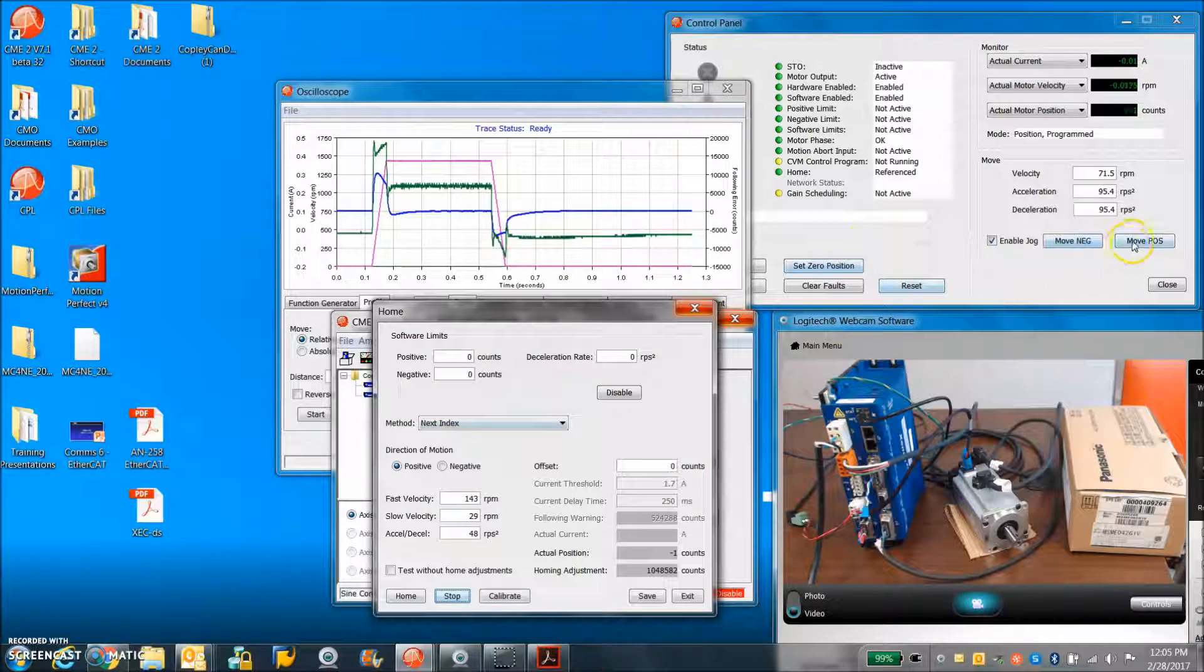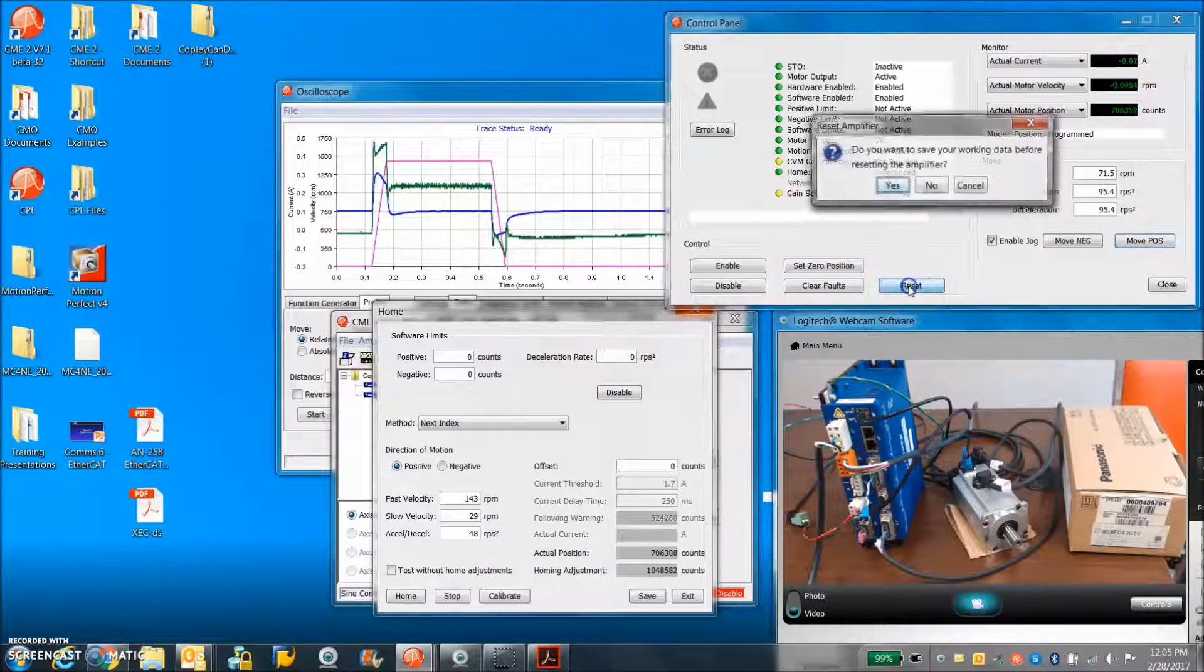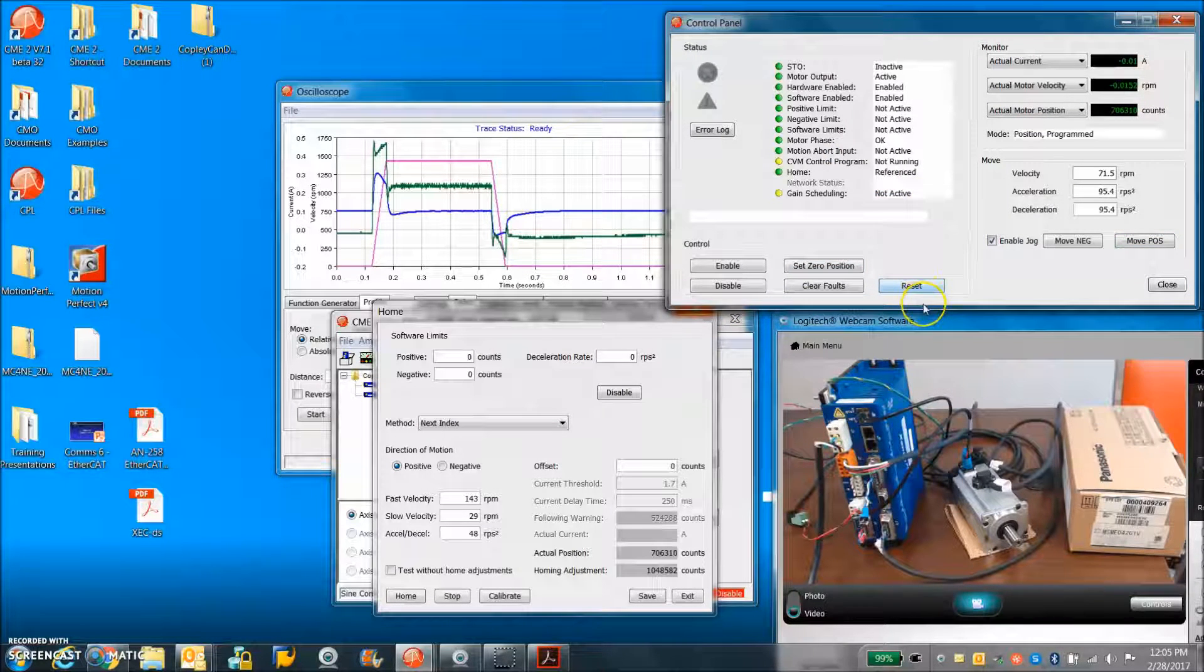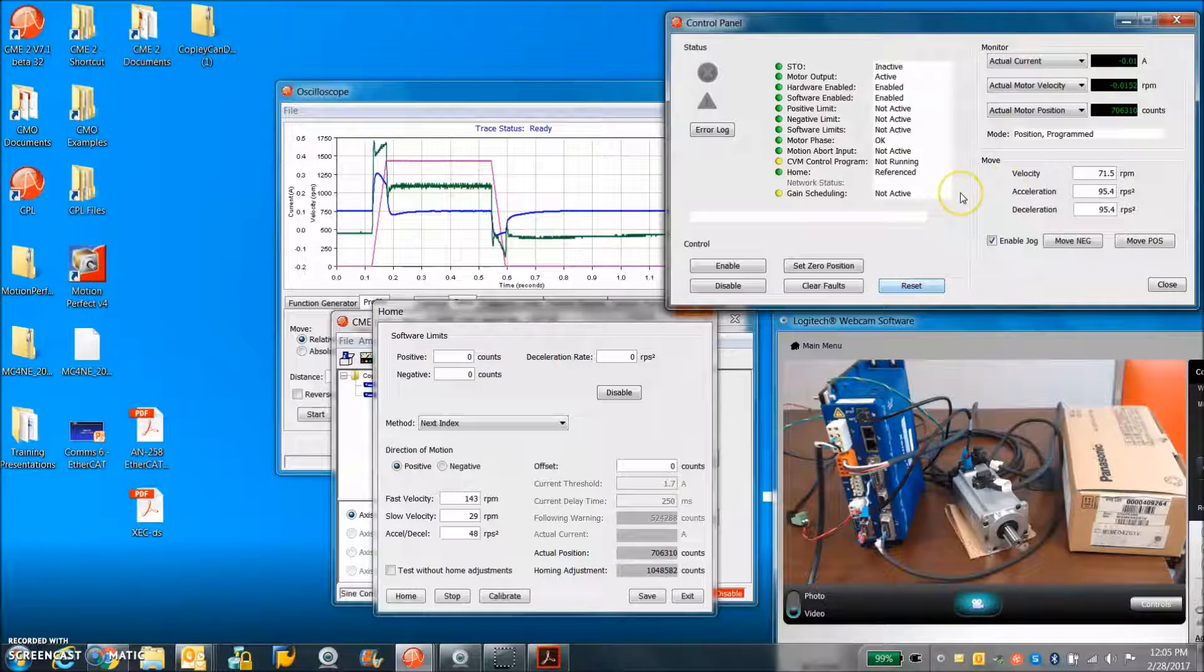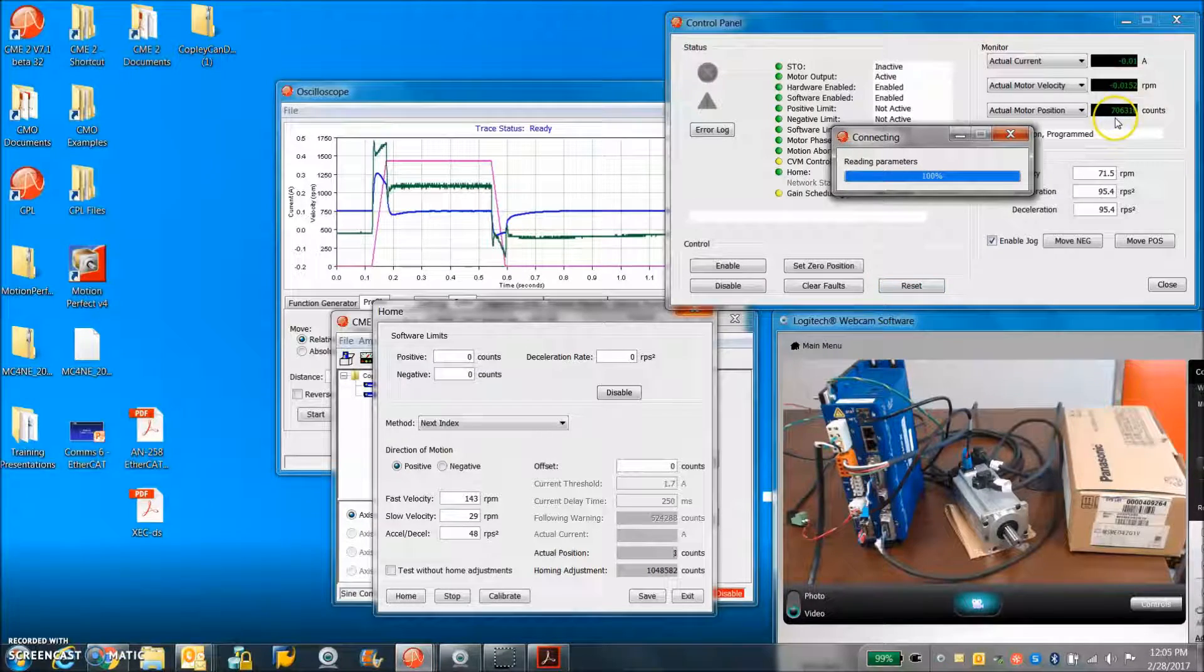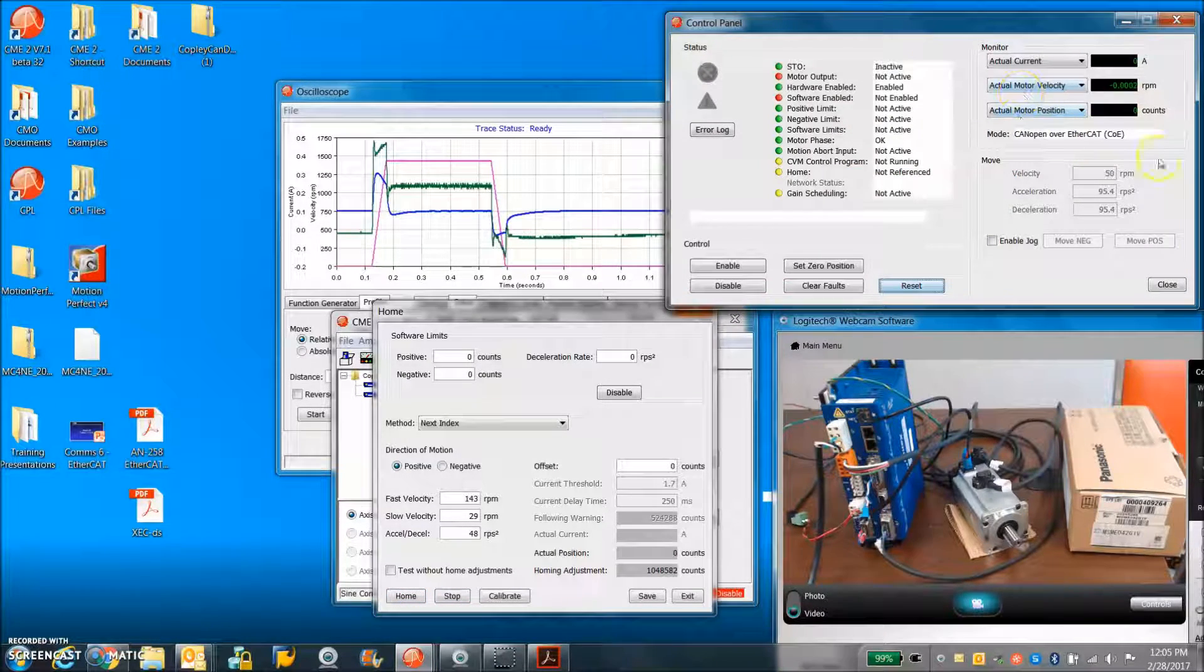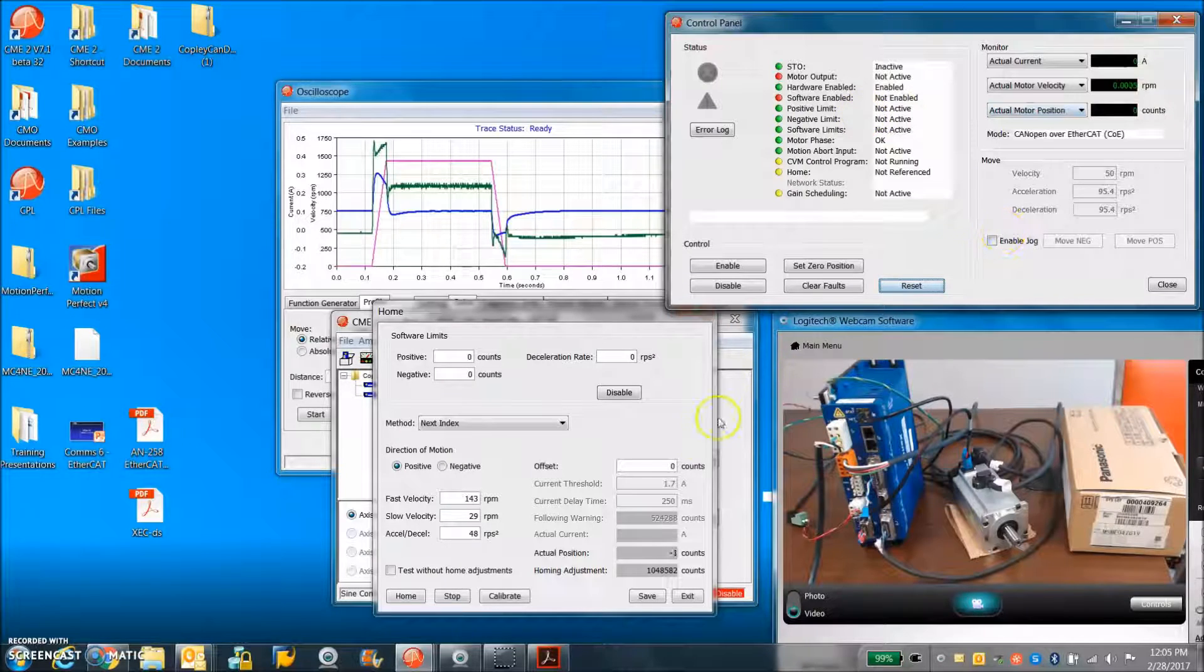So even if you're at an unknown position, when you reset the drive, it should come back up. Oh, looks like it's a single turn absolute. Let's see if that's true. No, not true. So always comes up at zero.